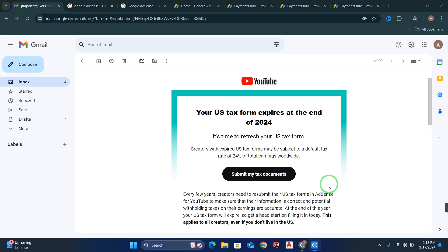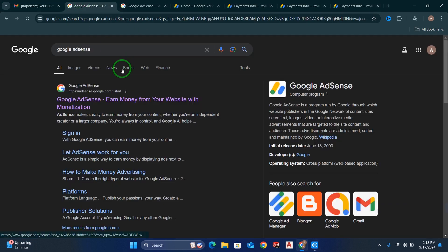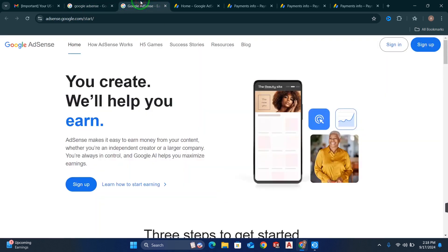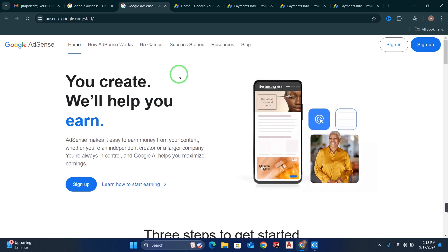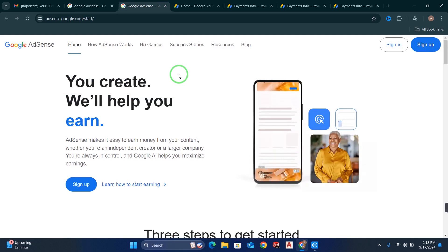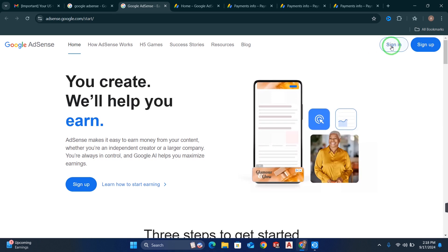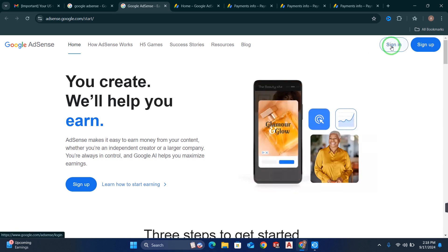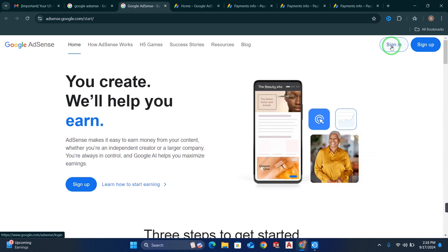So how will you fill up this US form if you are in Pakistan, India, or even if you are in the US? For that, you have to go to Google and search for Google AdSense because you have to log in to your Google AdSense account. Simply click on the first Google AdSense website. Sign in and enter your email and password to log into your account.